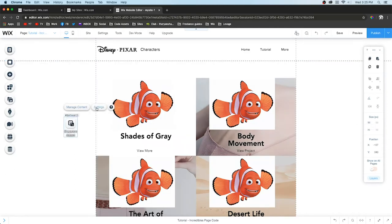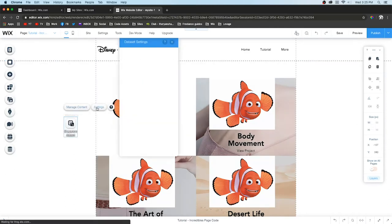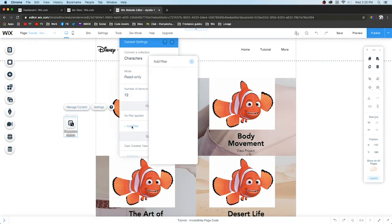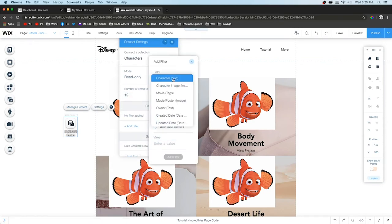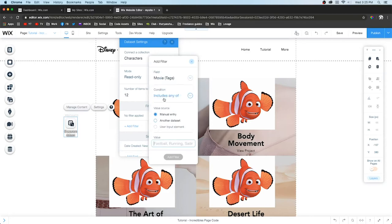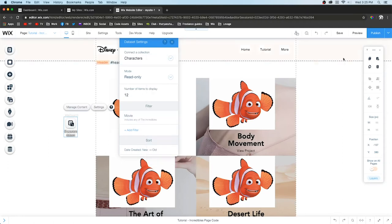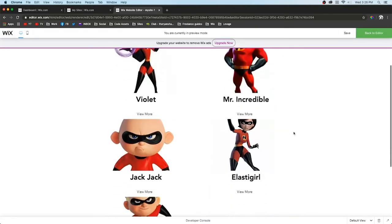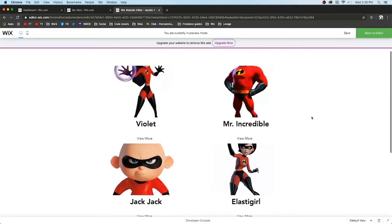If we click Incredibles and press preview, it's going to show all the characters from the Incredibles. Let's create a page like that. We'll duplicate this page. When we click the data set and go to Settings, we can add a filter. Choose Tags and filter for The Incredibles.